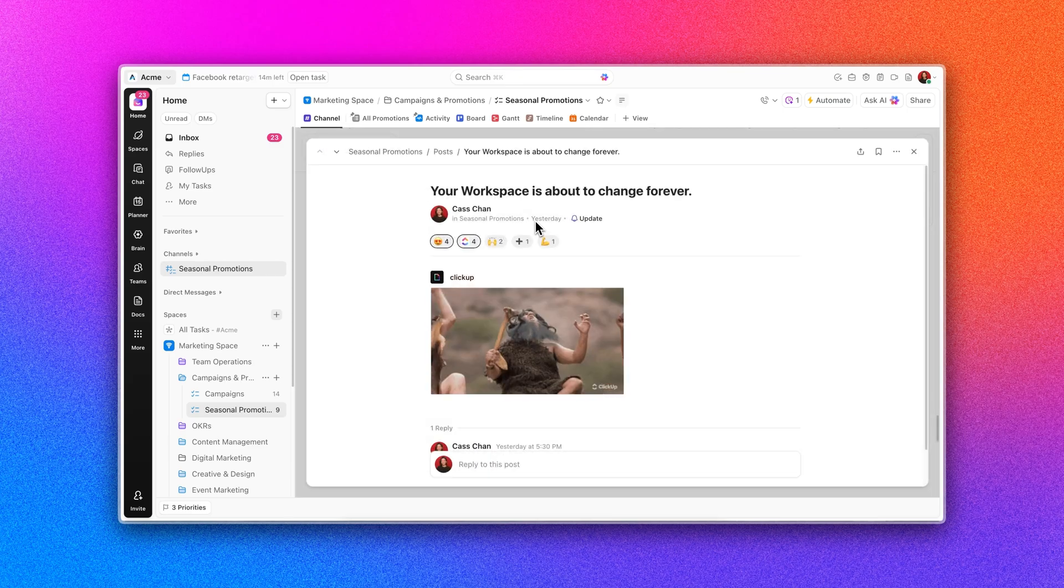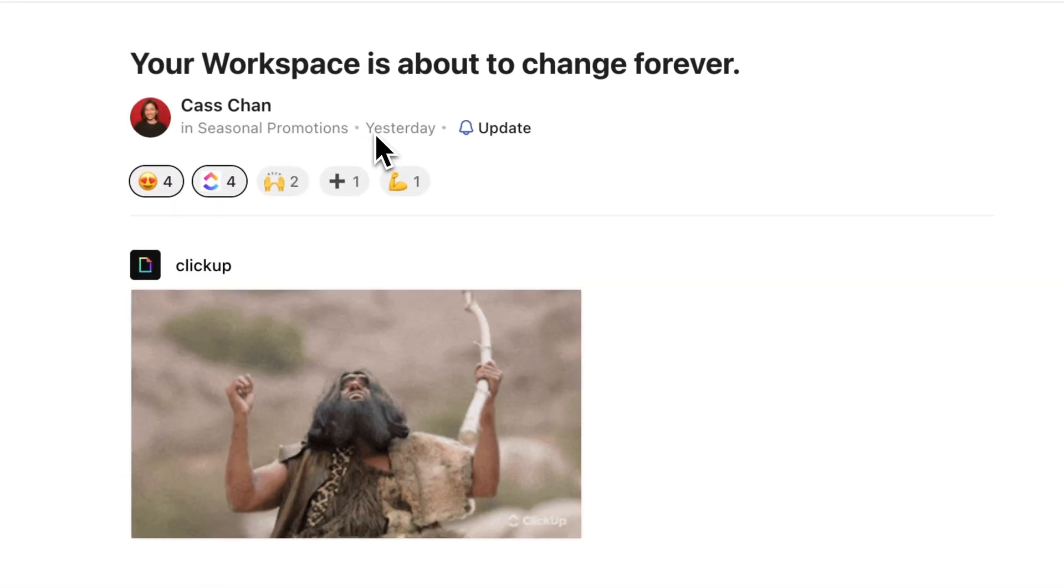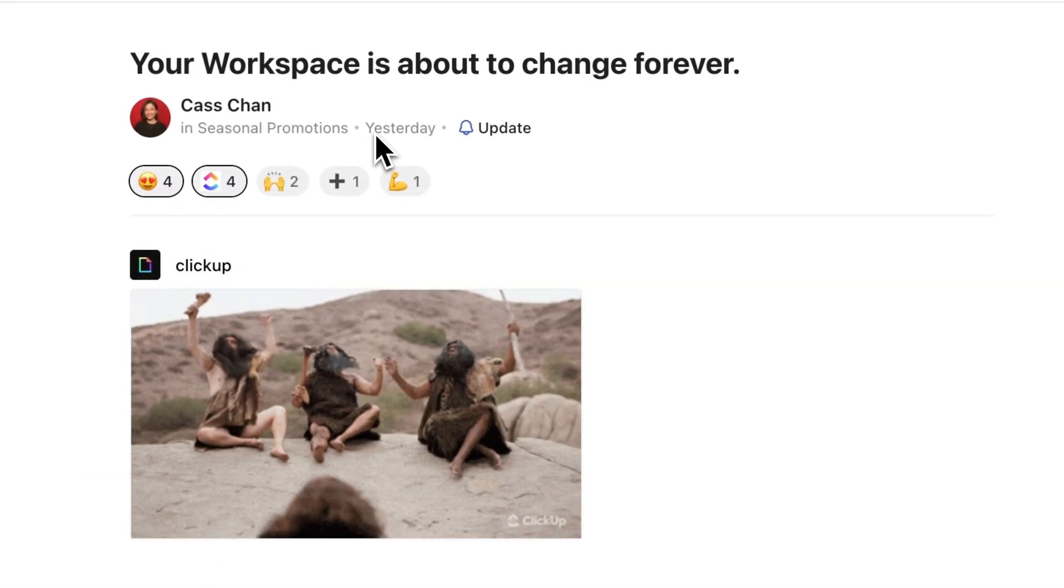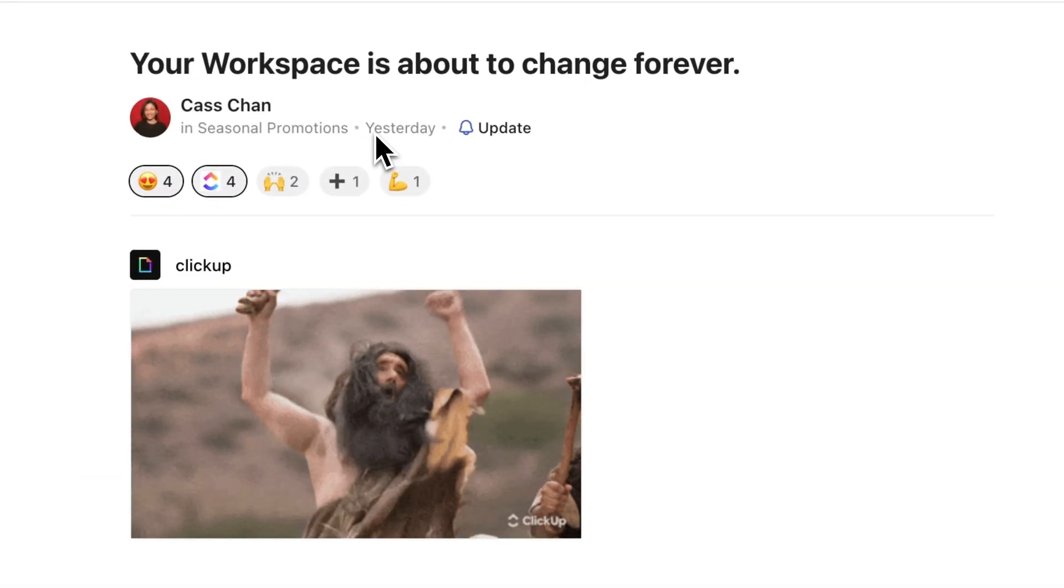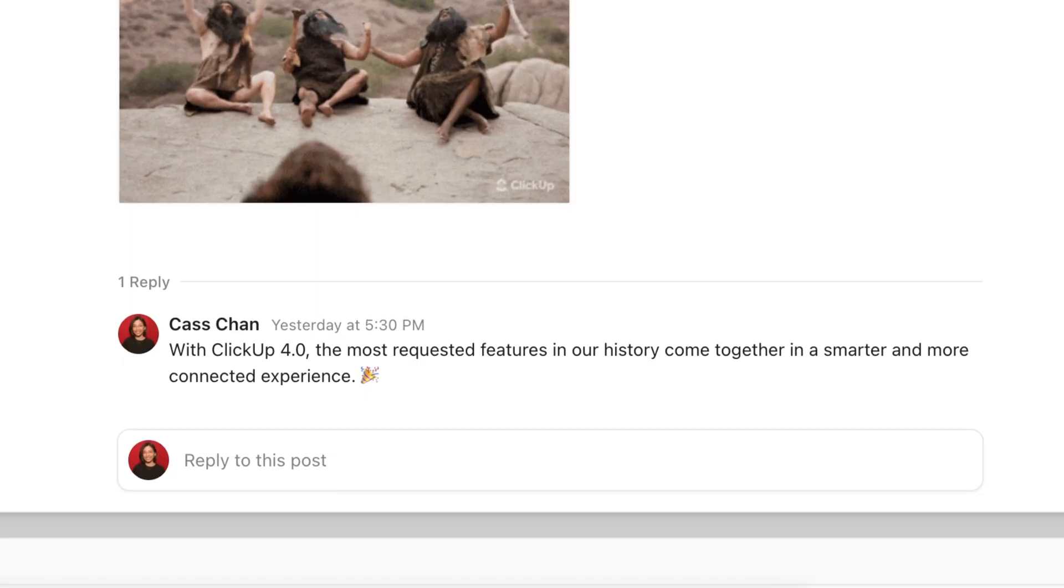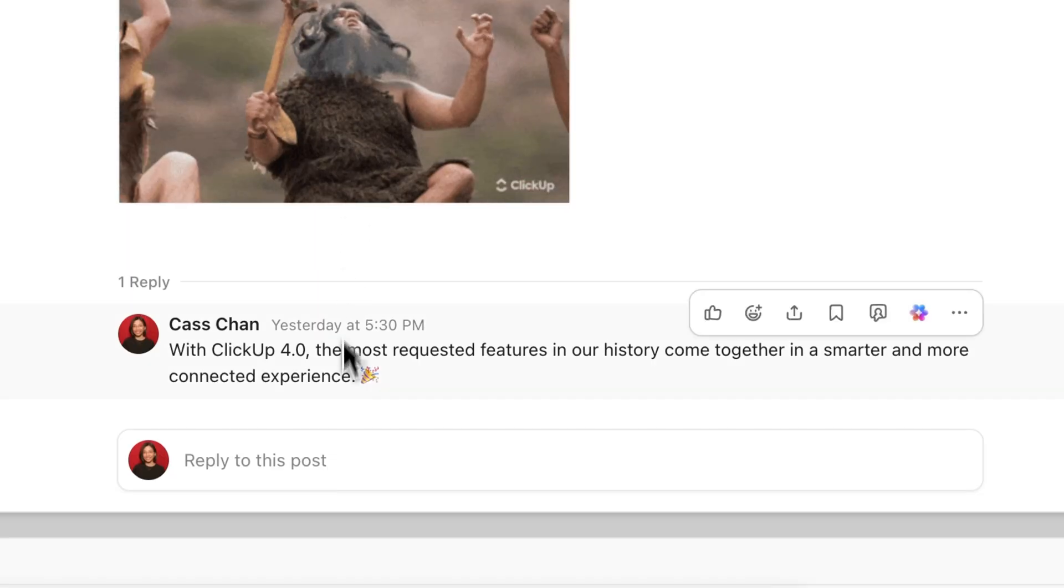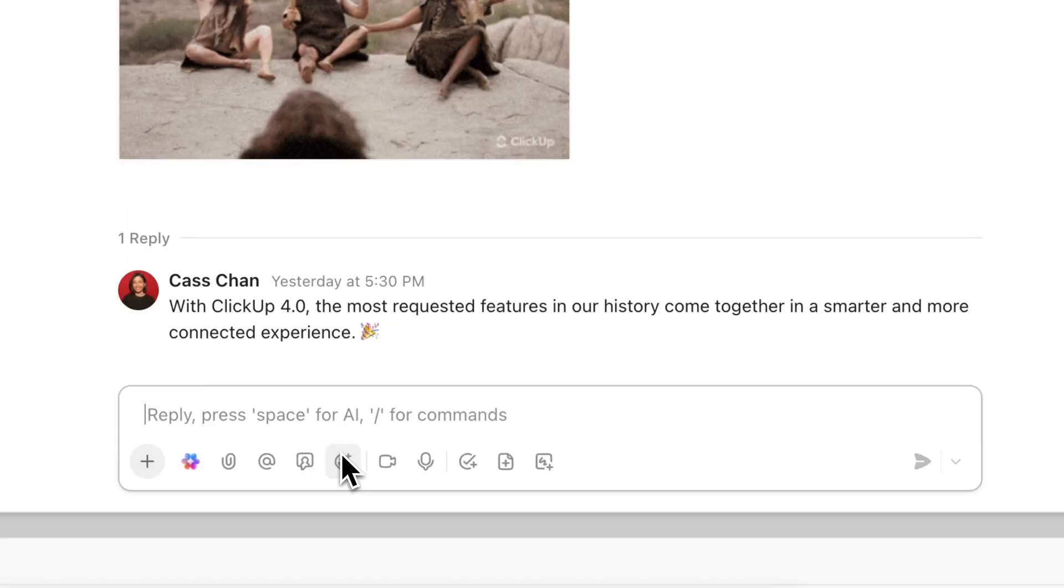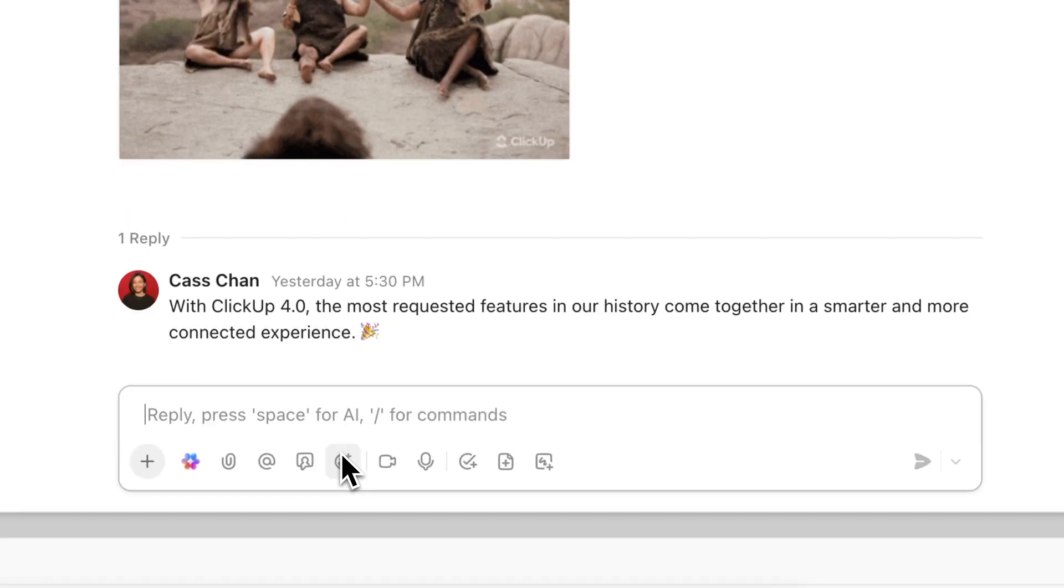Your workspace is about to change forever. With ClickUp 4.0, the most requested features in our history come together in a smarter, more connected experience.